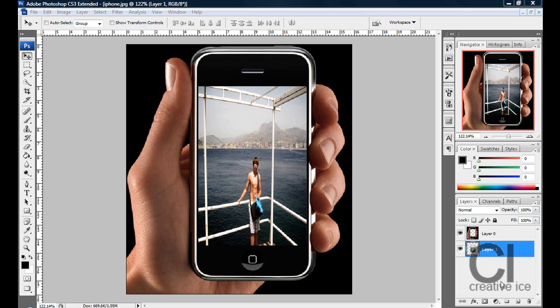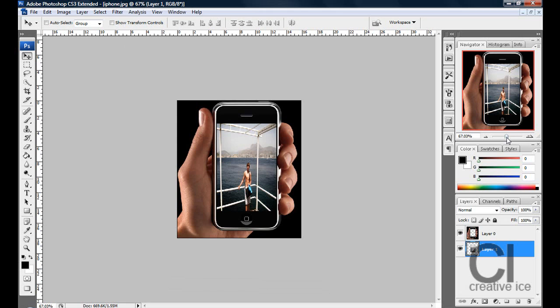What's up YouTube? Creative Ice Designs here and I'm going to show you a pretty cool effect which involves having your picture in a desired gadget. As you can see here I got a picture of myself from holidays in Benidorm in an iPhone. It's really simple, just takes one minute and it's fun.